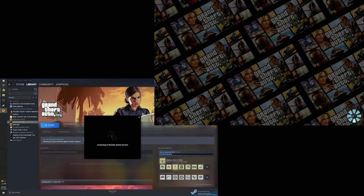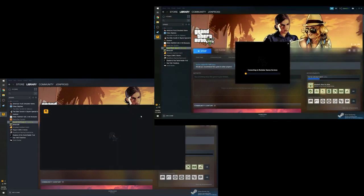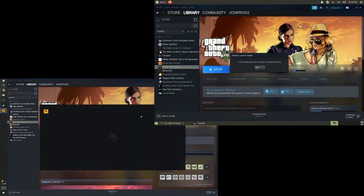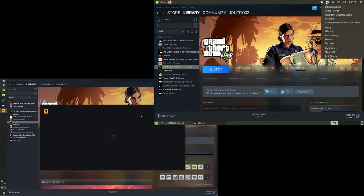So, I noticed that the Steam streaming client will crash whenever the resolution of the game changes. Like at the very beginning of GTA 5, you can restart the Steam client and rejoin the stream, however.